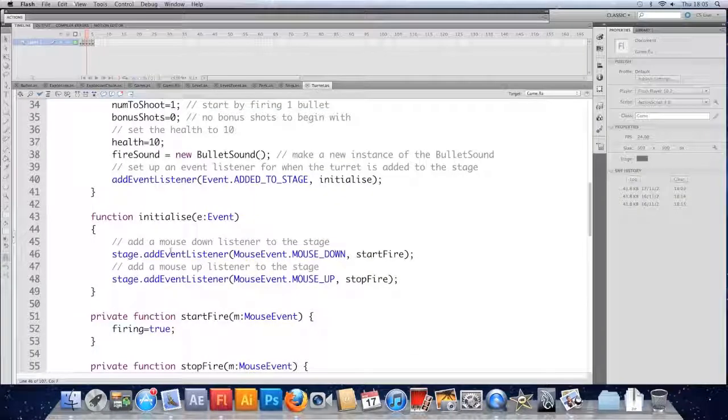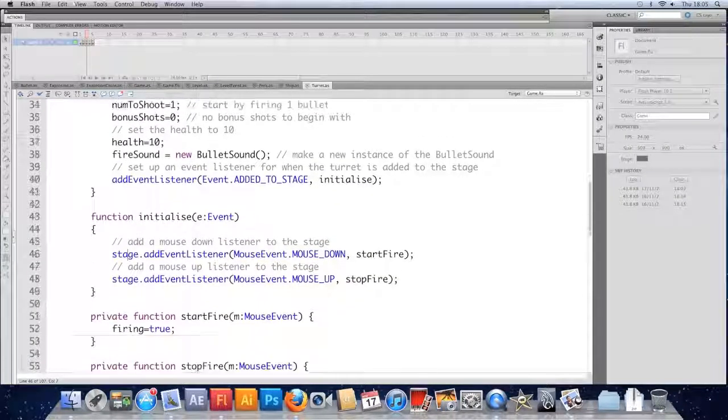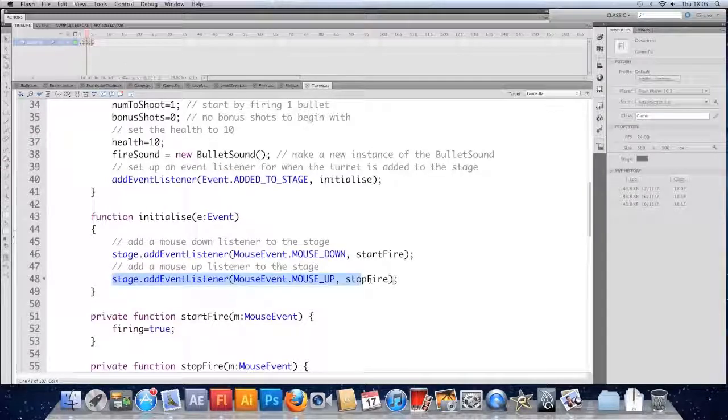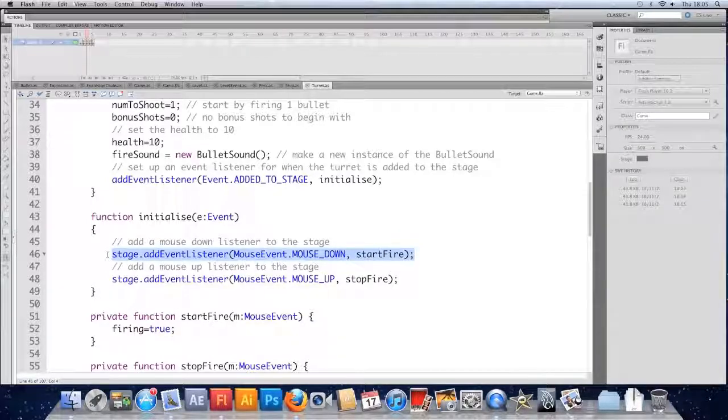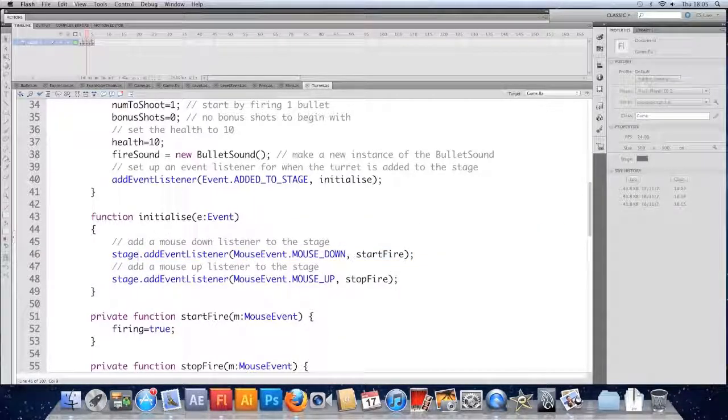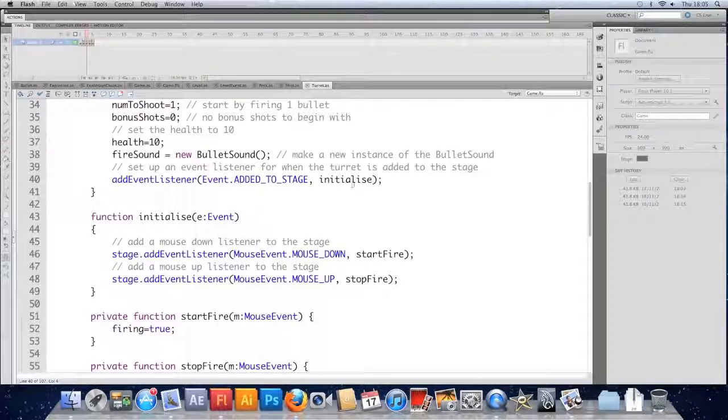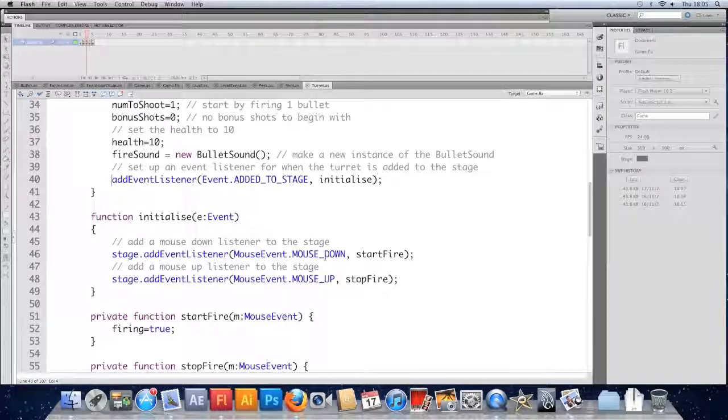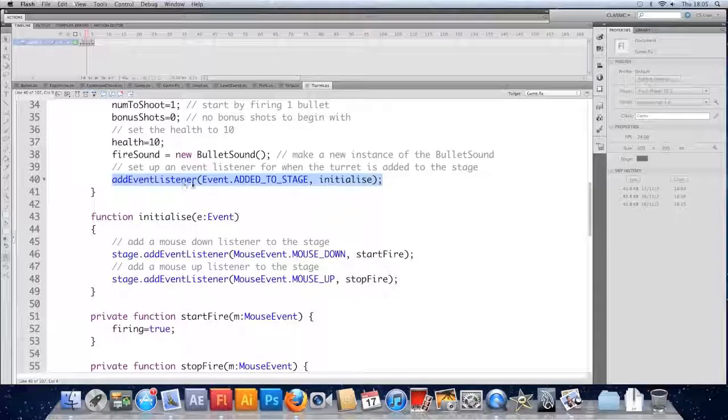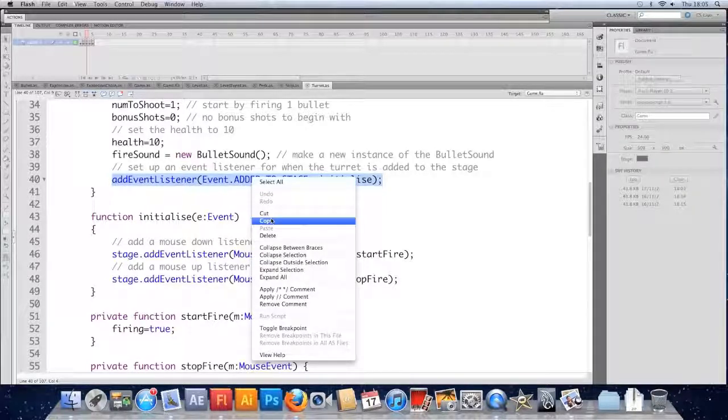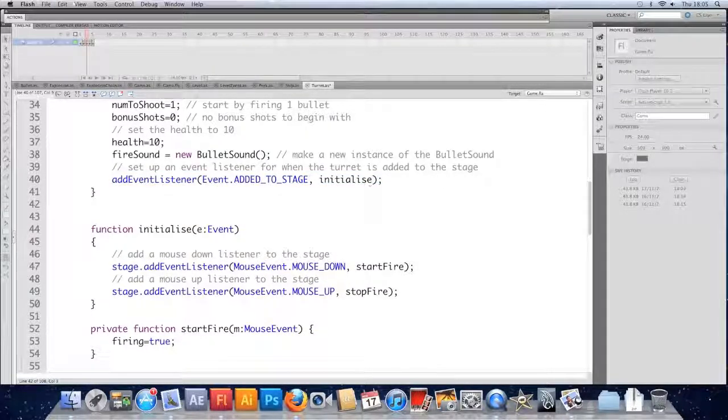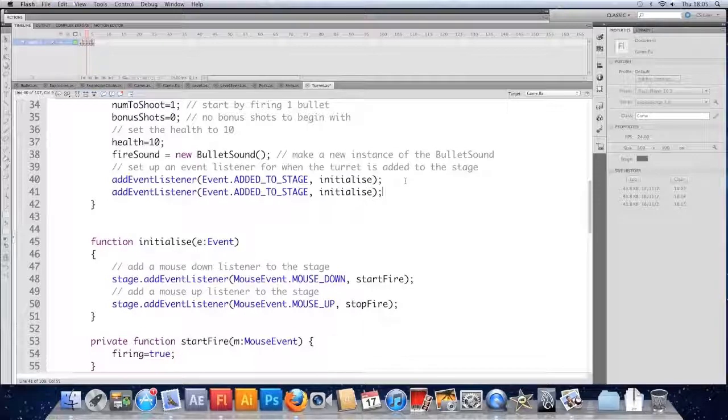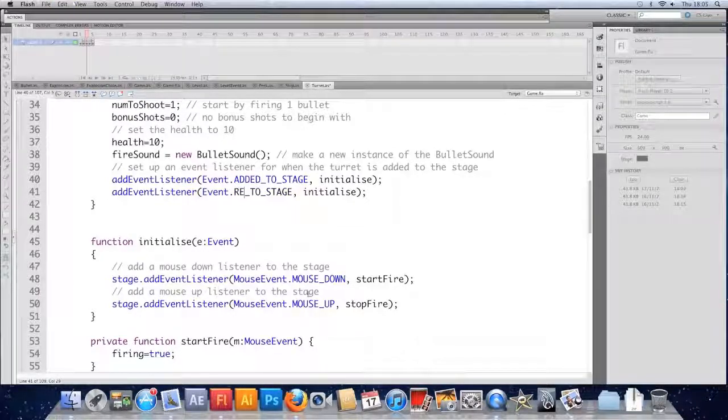So we're going to hop to the turret class and we've got a little function that adds event listeners to the stage. Now it's arguably not a good idea to ever do that. We have done it. We'll just have to deal with it now. In the constructor of the turret we add an event listener that does something when we're added to the stage. What I'm going to do is copy that, paste it underneath, just underneath itself and change the added to stage to removed from stage.